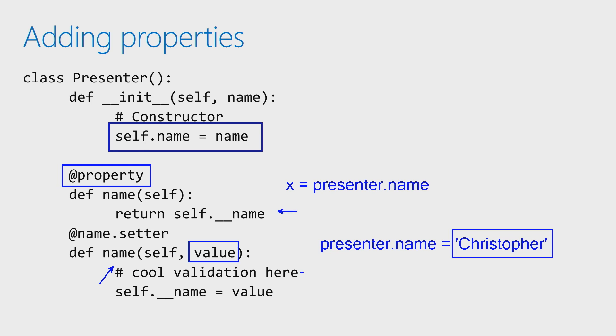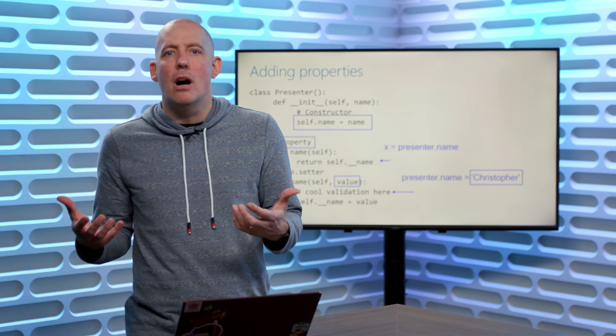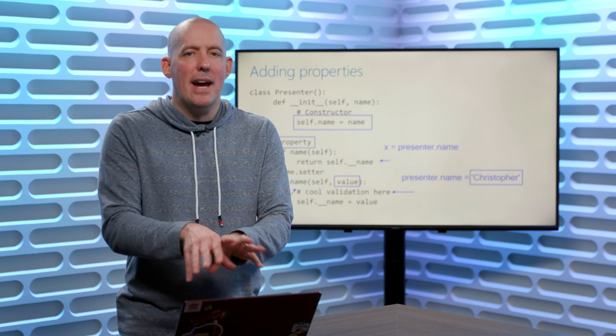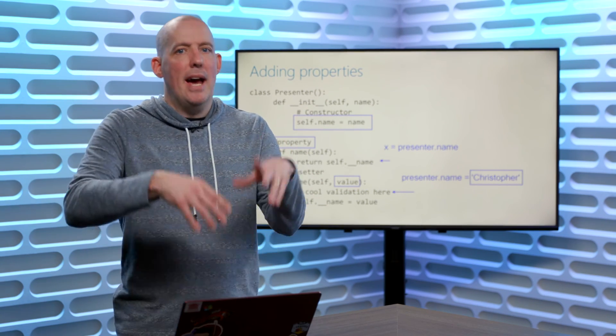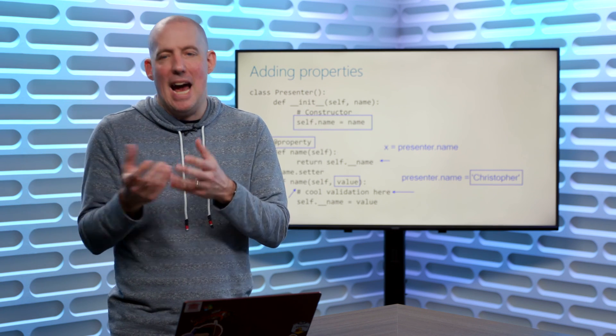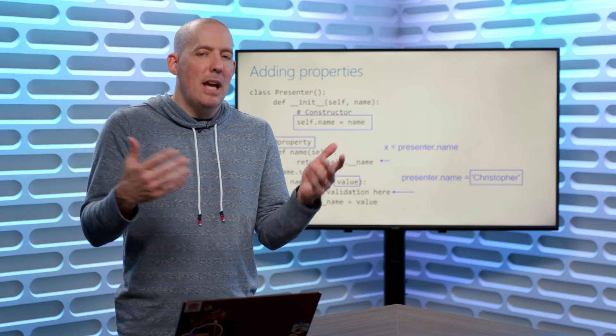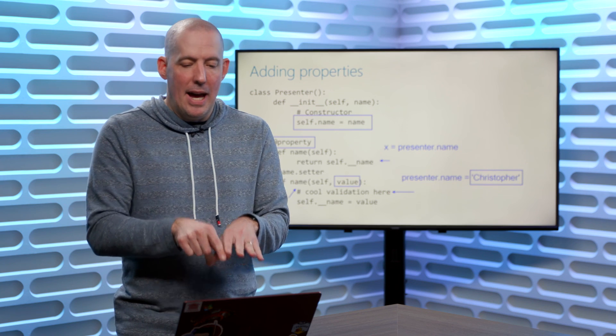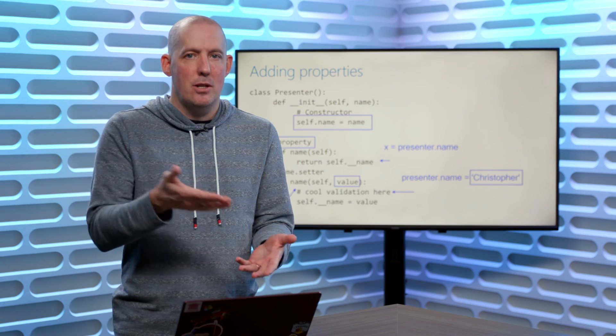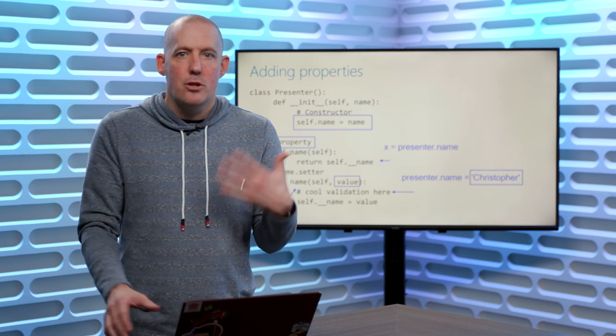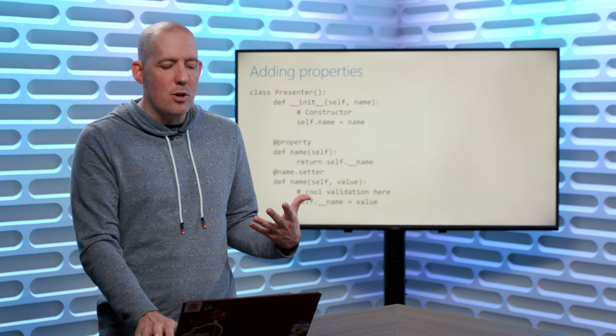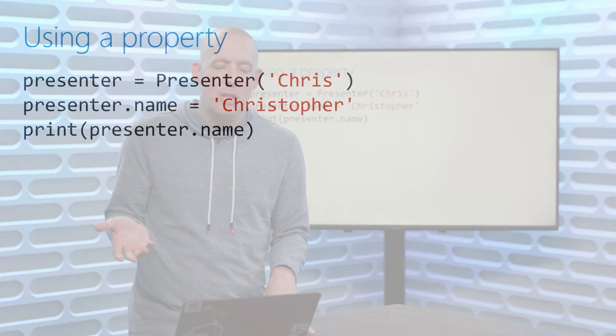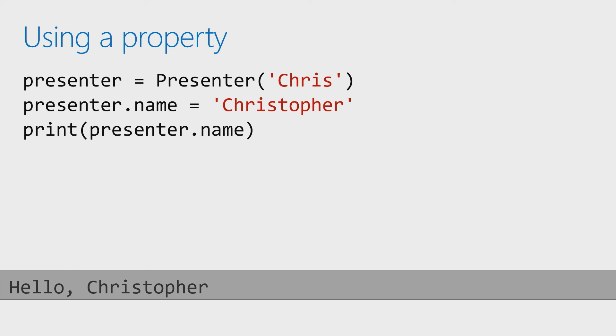It gives me an opportunity to run some validation. So if I want to make sure maybe that it's not an empty string, or that it's not null, or something like that, I can go ahead and check that out there, to go ahead and throw an exception as needed. If it all works, then I could go ahead and set that value into the field. To close all of this off, we can see this in action by saying, presenter equals presenter Chris, setting the name and then printing out that value.